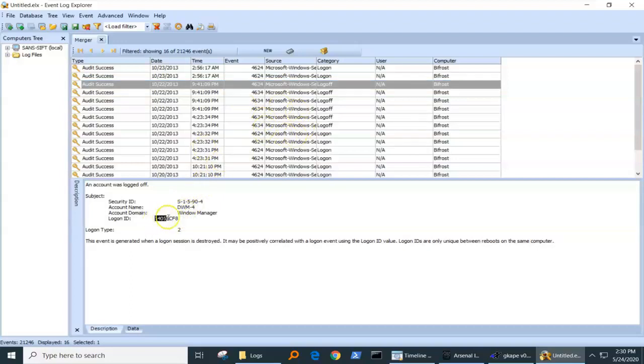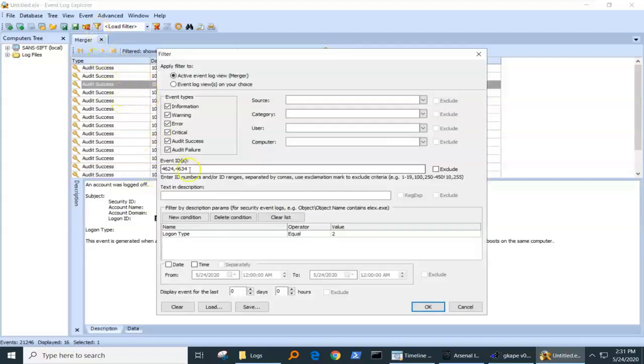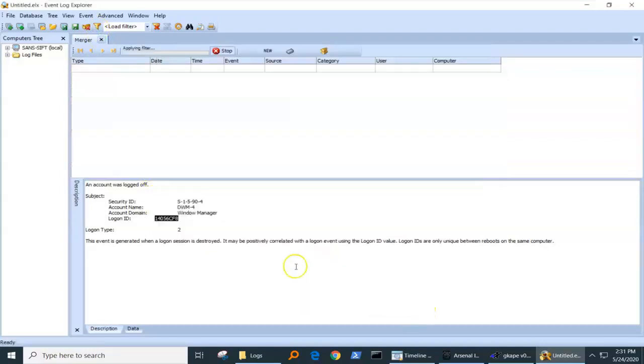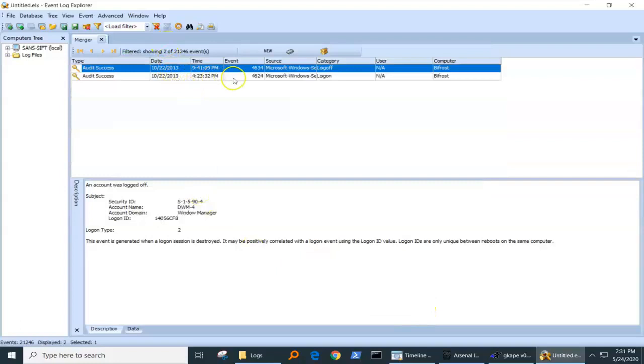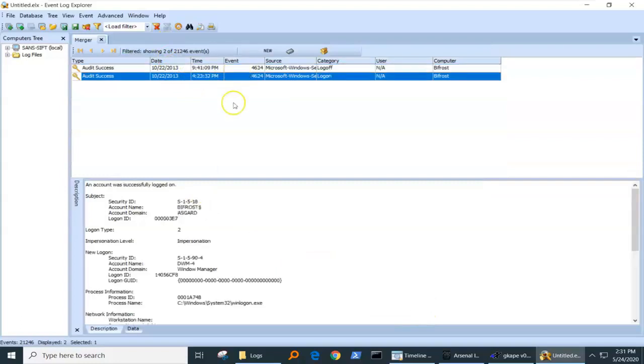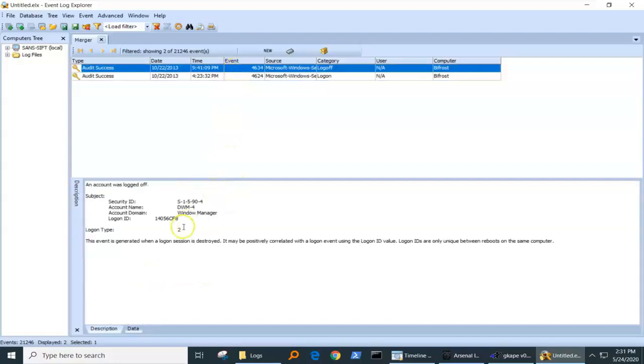Well, this logon ID hex value here allows me to go and search for the corollary login. So I'm going to grab this and I'm going to go back to my filtering, and I'm going to put this into the description. Filter's going to be applied. There was the logon, and there was the logoff. We know they correlate to each other because the login ID is equal.